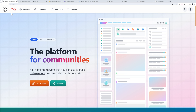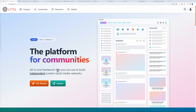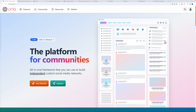For this we are going to use Una CMS. The website is unacms.com and this is a platform for communities — an all-in-one framework you can use to build an independent custom social media network. The way it works is simply by adding blocks, and it will look absolutely fantastic.